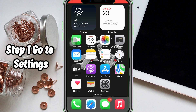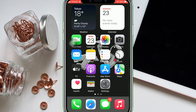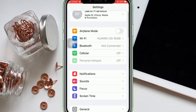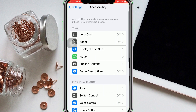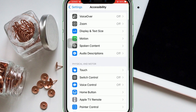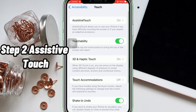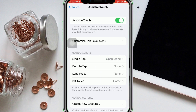Step one: go to Settings on your iPhone. Scroll down and tap Accessibility. Scroll down some more and tap Touch. Step two: Assistive Touch. From there, tap Assistive Touch, then toggle it to green. The box with the white circle inside will be seen on your screen.